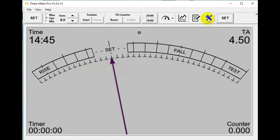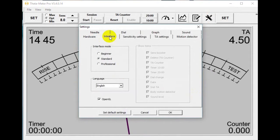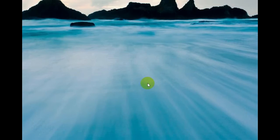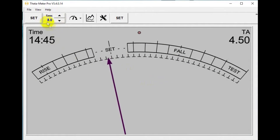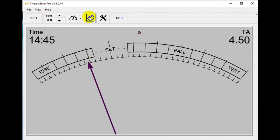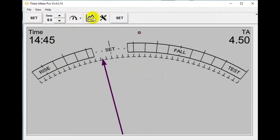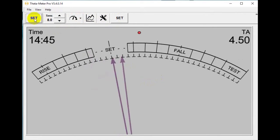Let's go to the settings. Here we have a different type of interface for beginners. It looks like this: only sensitivity adjustment, dial settings, graph settings, and a set button.